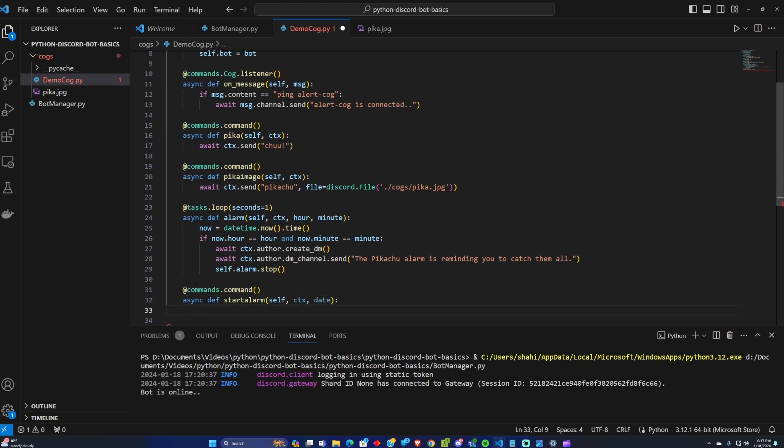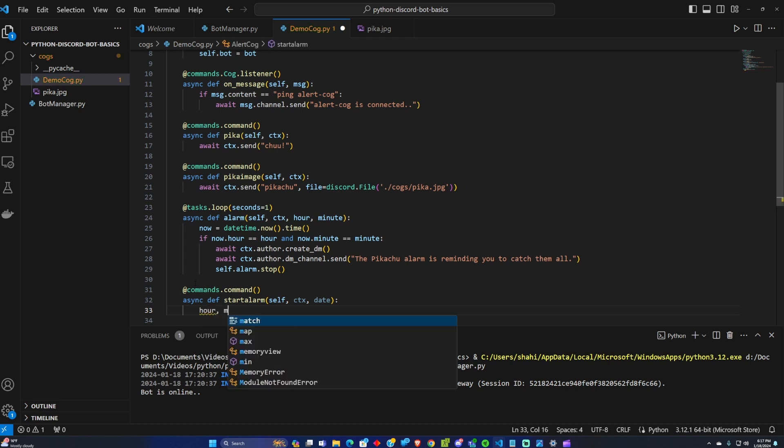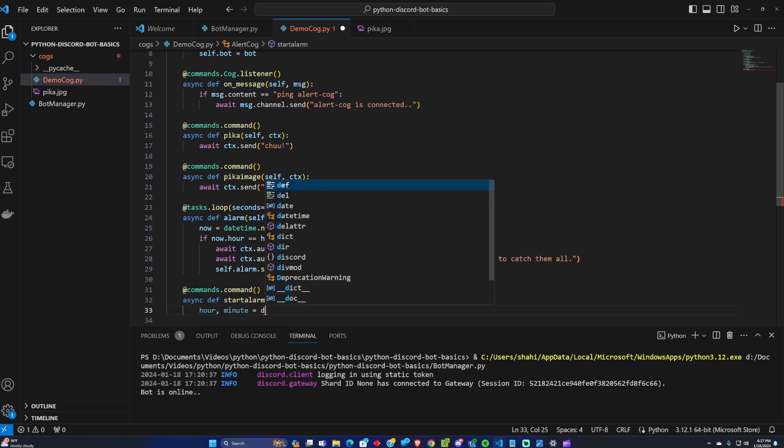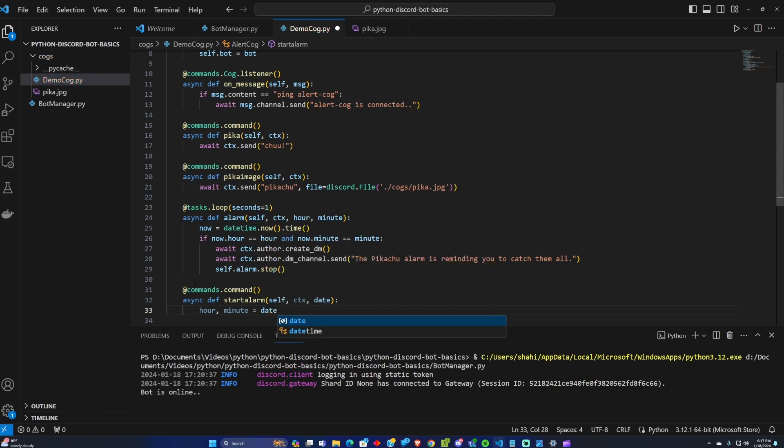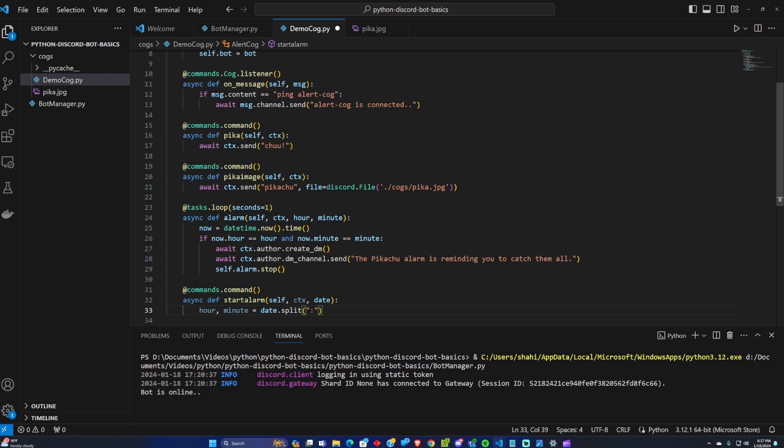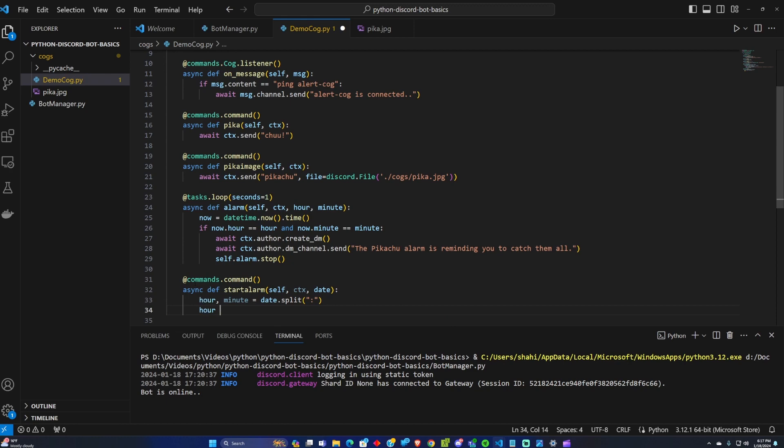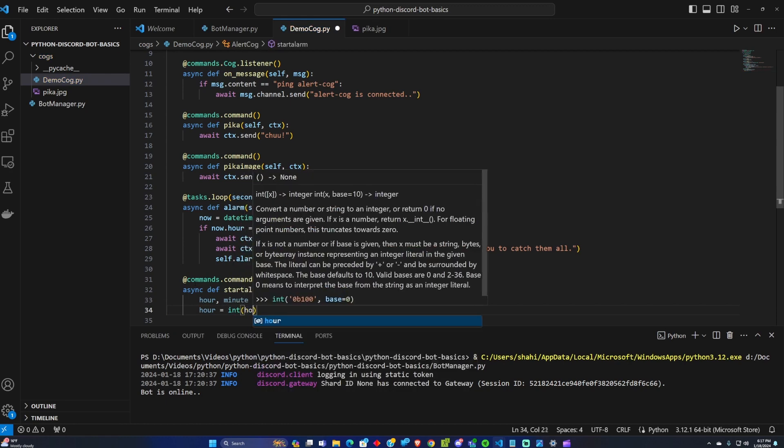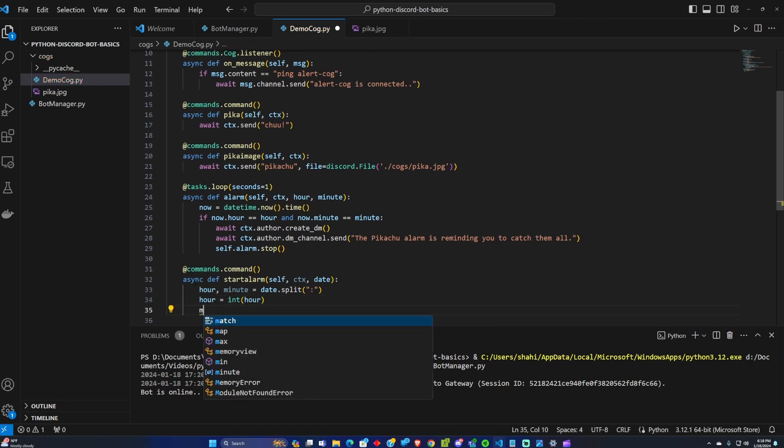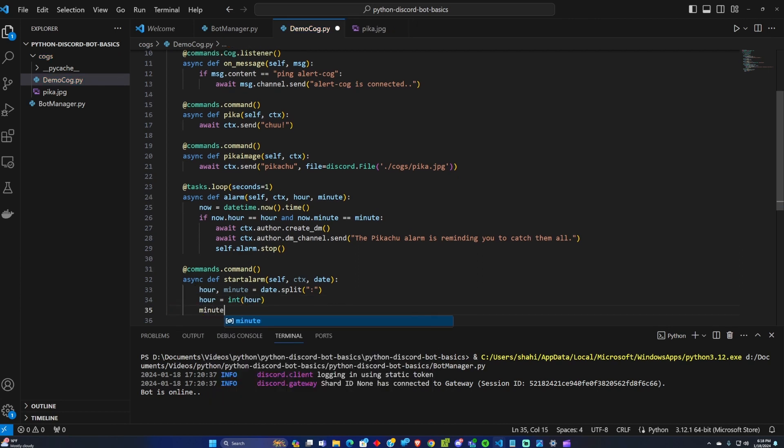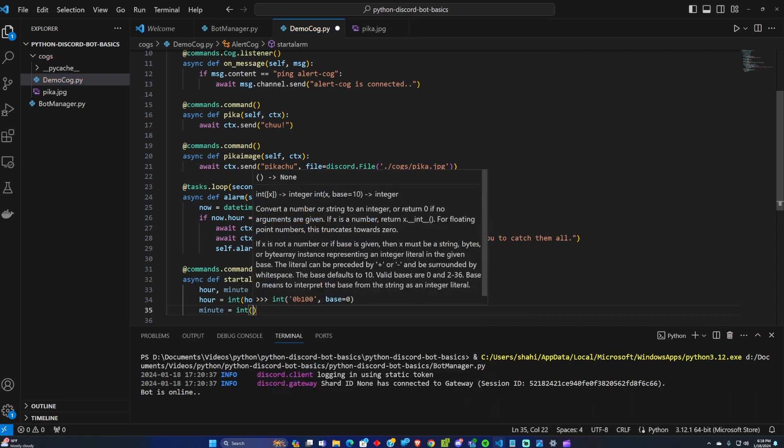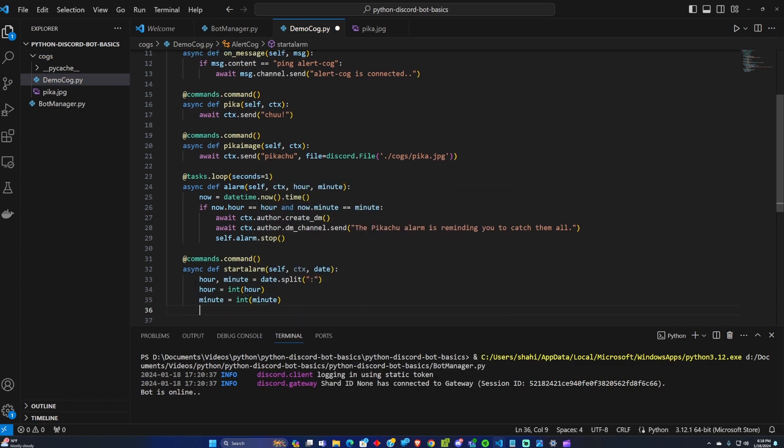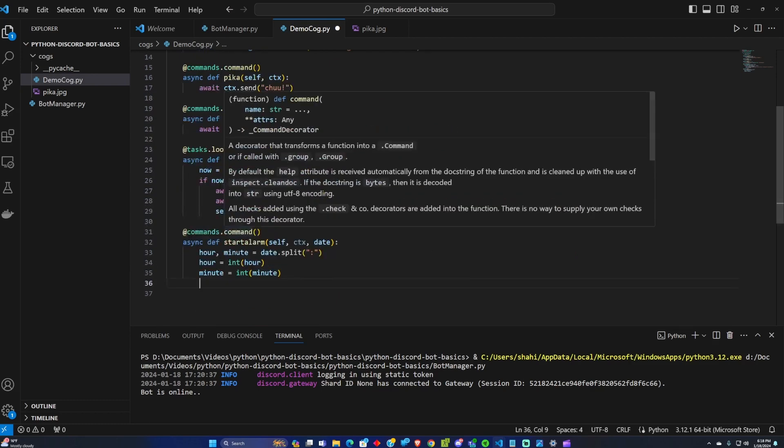So we want to split the input so we are going to split the input by hour and minute and it equals the date.split by a colon. So the hour we're going to turn these into integers. So we're converting these into integers and then we're going to send them into that alarm tasks that we created.